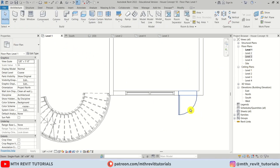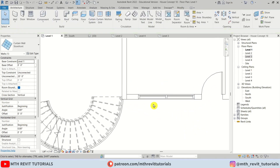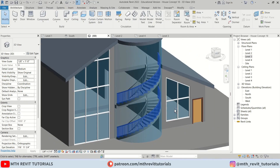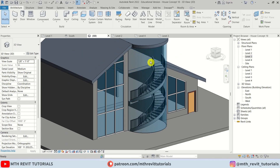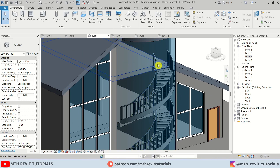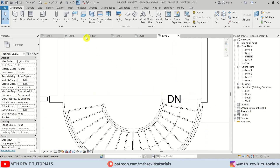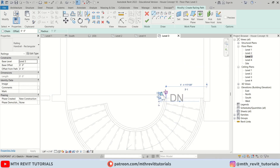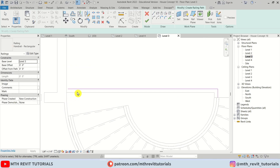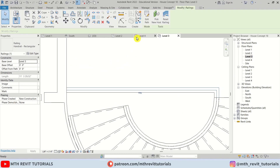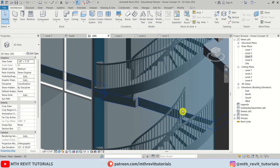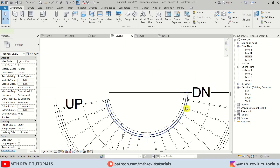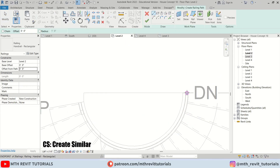Now I think here we can add a door — I'll use the default door family. In level one I think we can simply move it about 2 feet. So we have created these curtain walls. I also noticed we need to continue this railing to this floor — let's go to level three and create a new railing profile here. We'll do the same for level two — select this railing and CS to create similar.